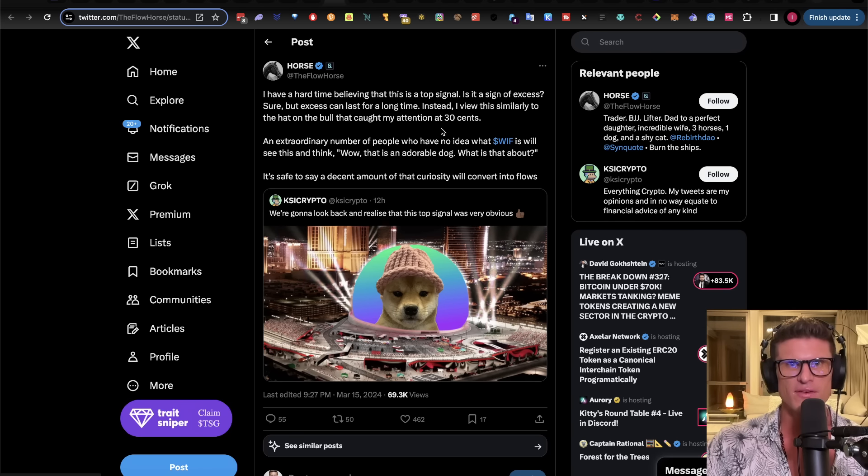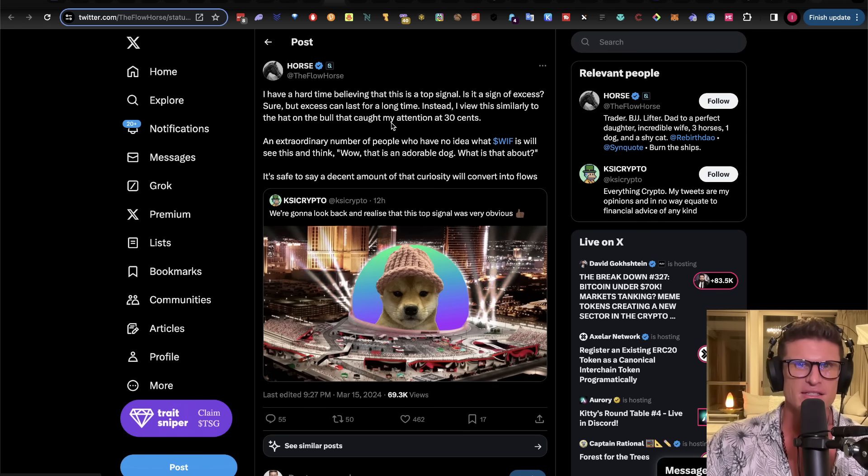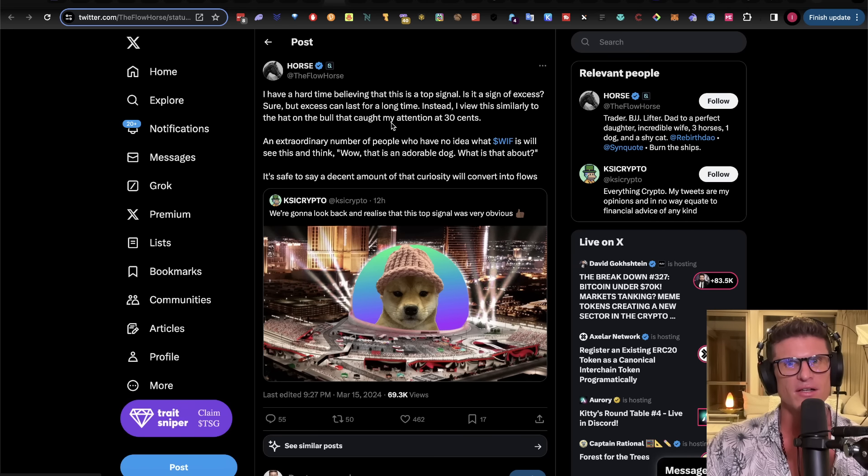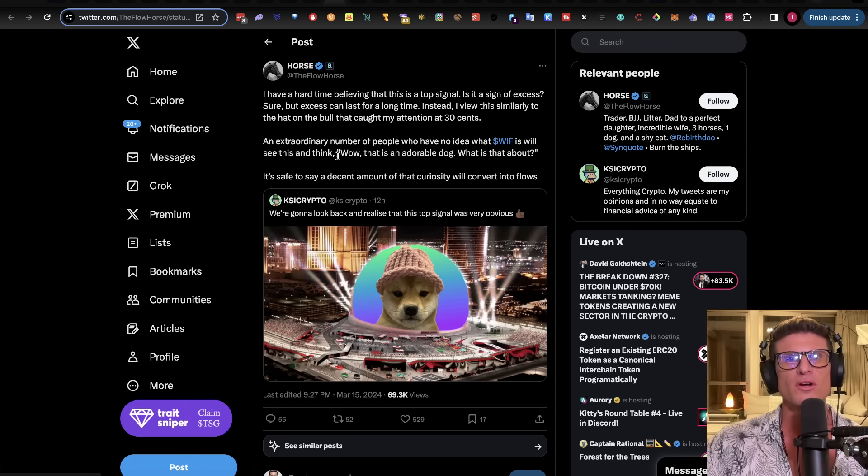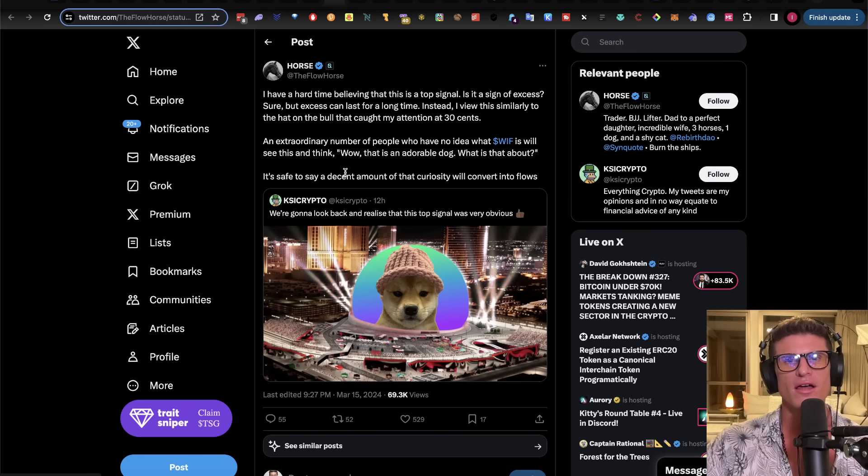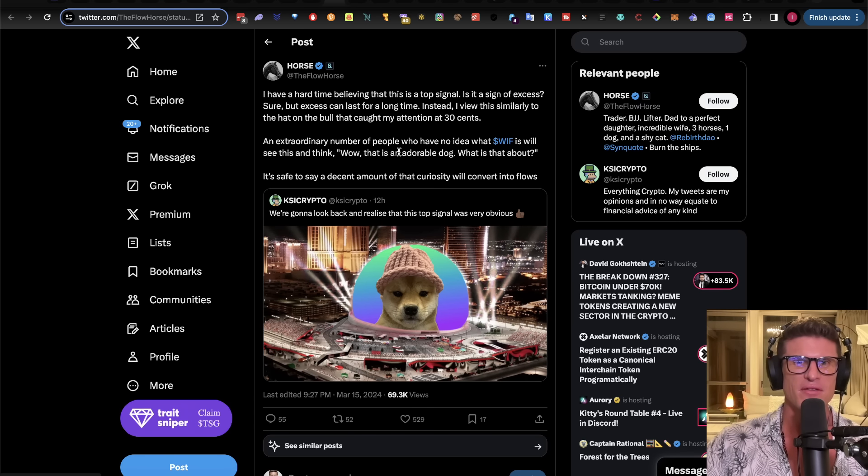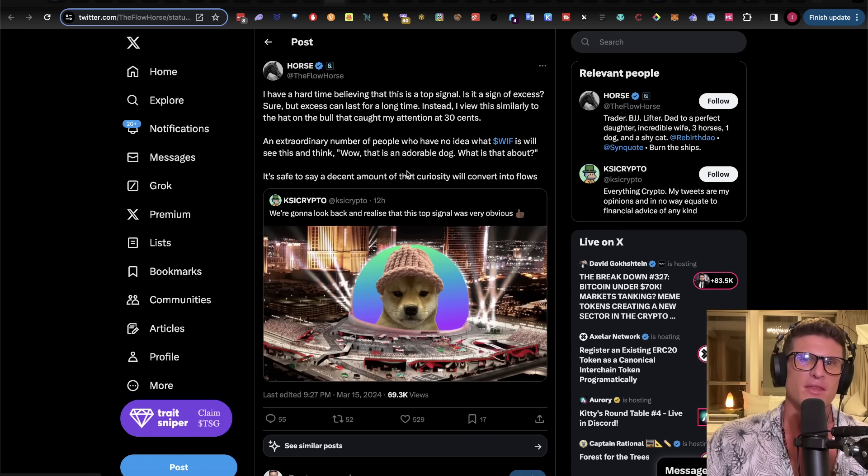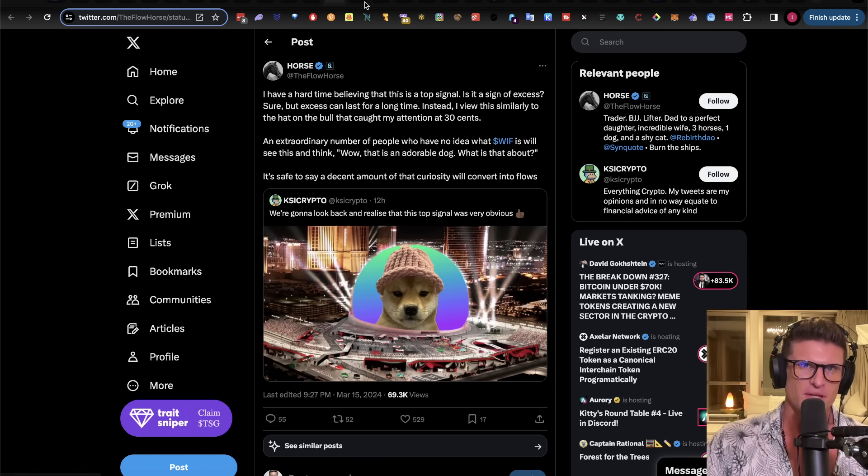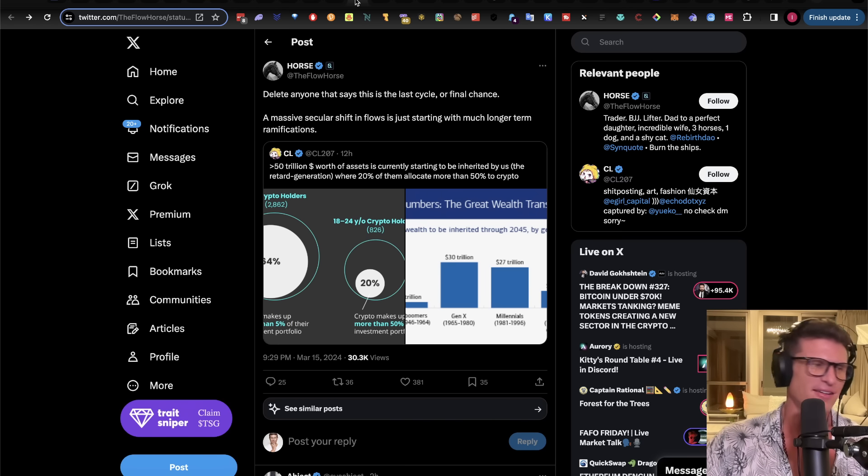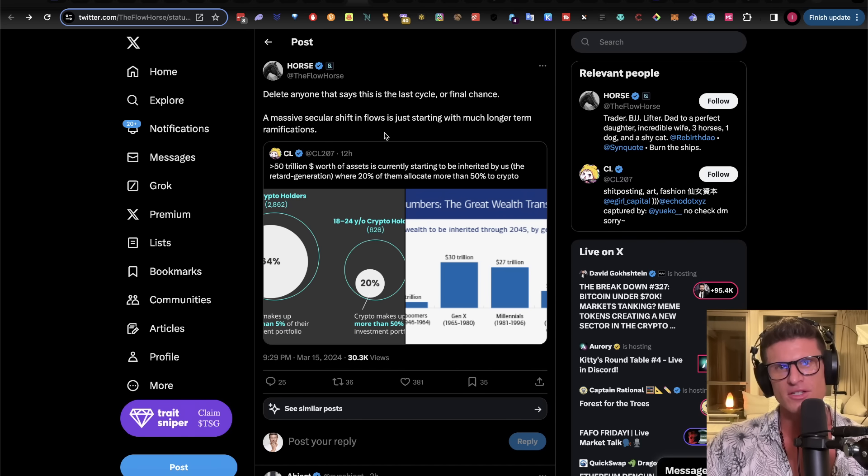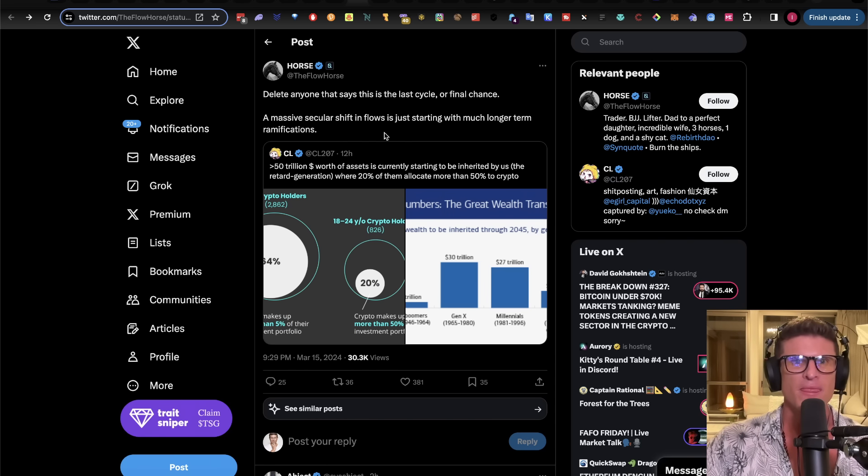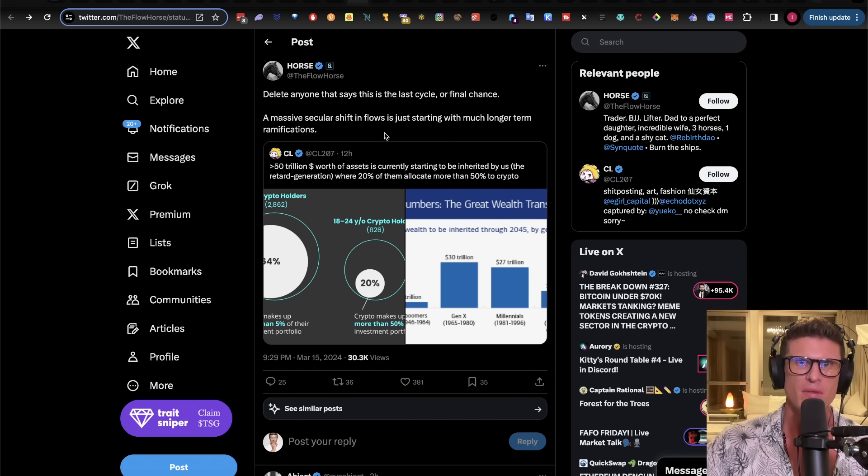So, Horst says, I have a hard time believing this is the top signal. Is it a sign of excess? Nah, sure. But excess can last a long time. Instead, I view this similarly to the hat on the bull that caught my attention at 30 cents. An extraordinary number of people who have no idea what whiff is will see this and think, wow, what an adorable dog. What is that about? It's safe to say a decent amount of that curiosity will convert into flows. And, of course, I'm still holding all of my, and my bag still has a hat on it.